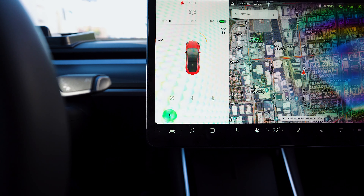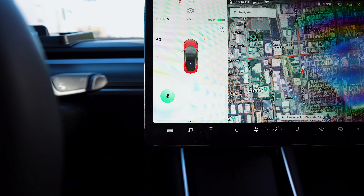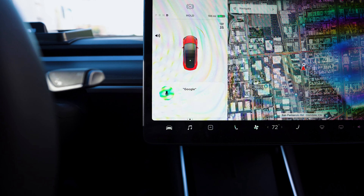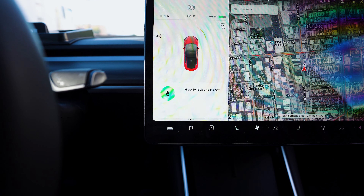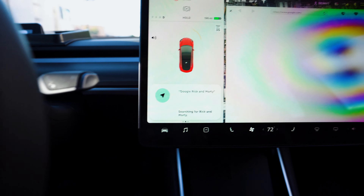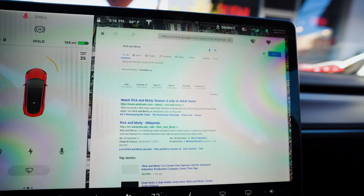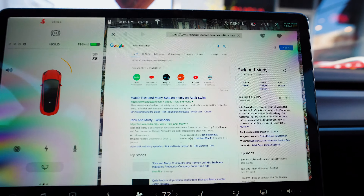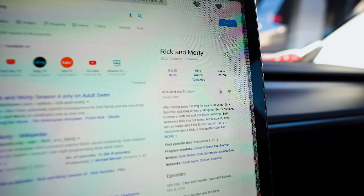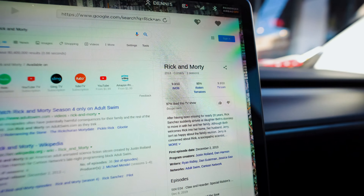The first command that I particularly like is you can use your voice to search anything on Google. Google Rick and Morty.